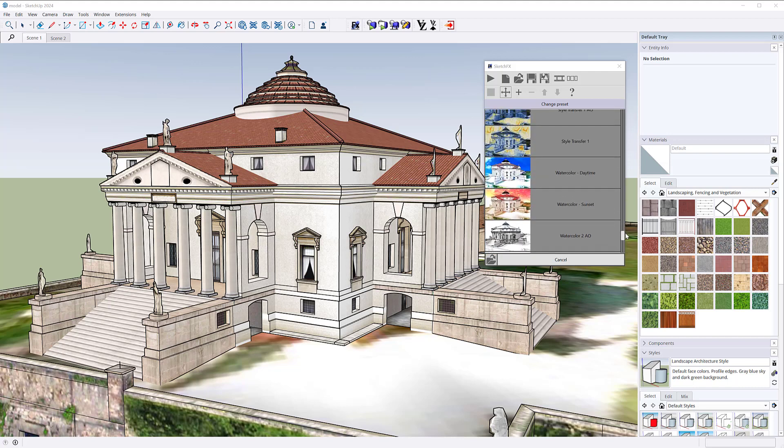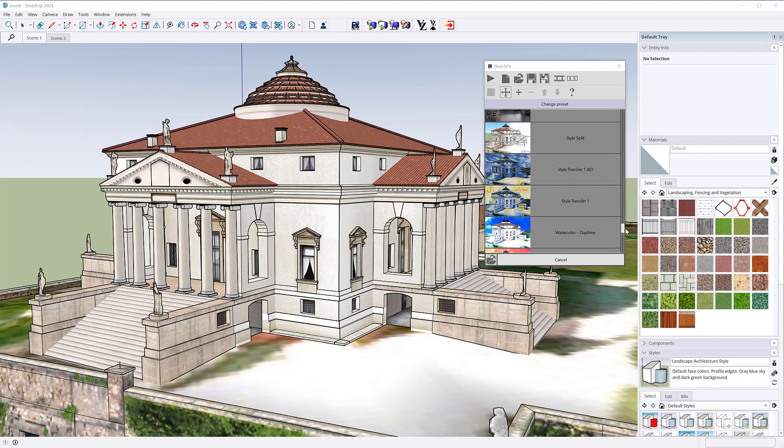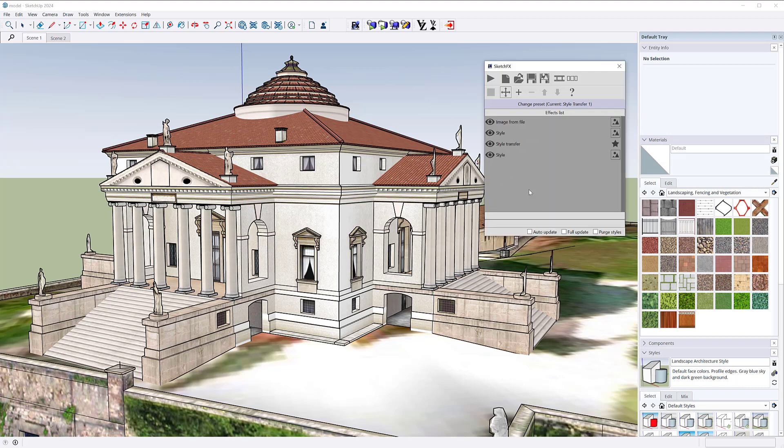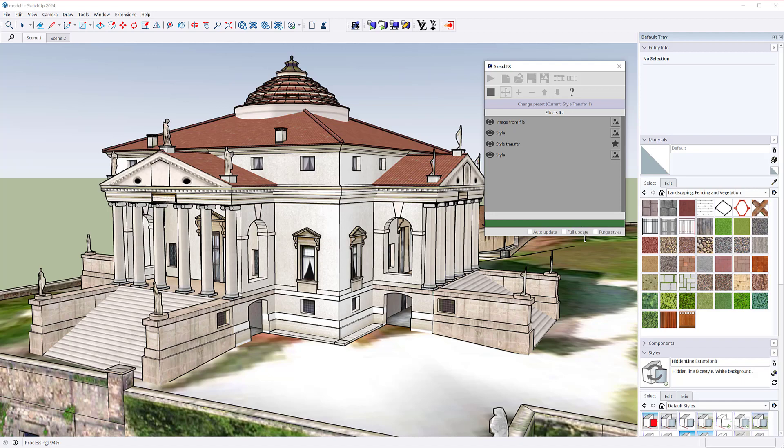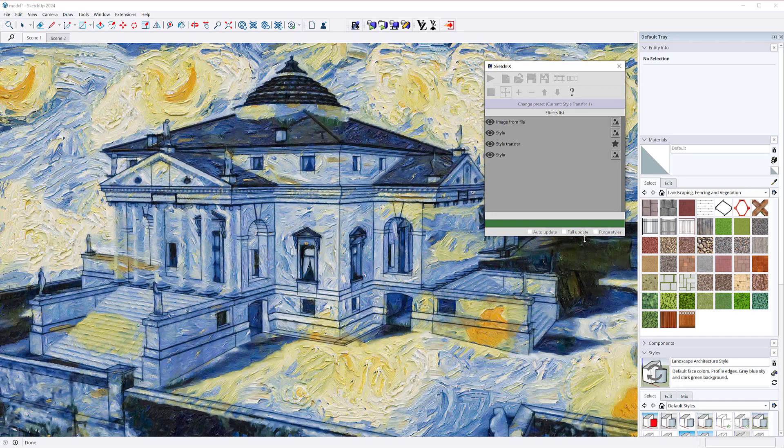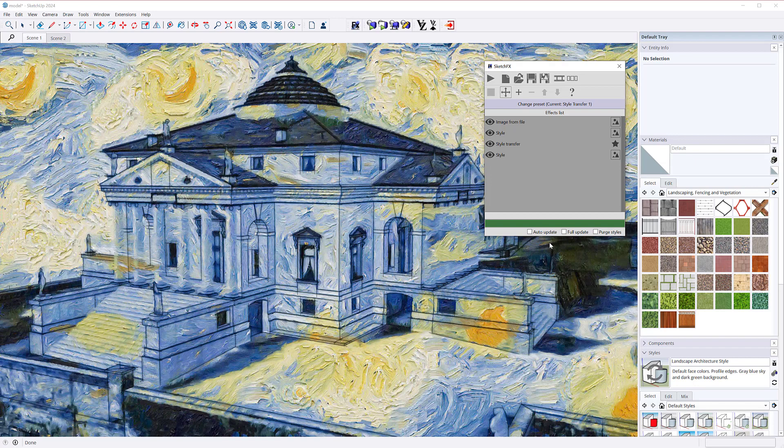Among them, style transfer is probably the most notable new effect. It can be extremely useful as it applies the style of a target image to the Sketchup model.